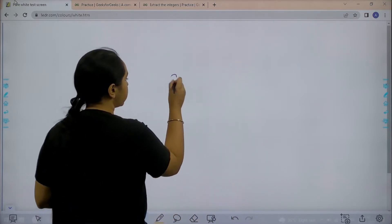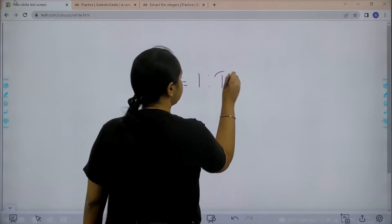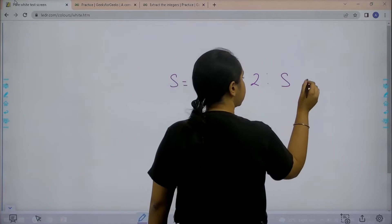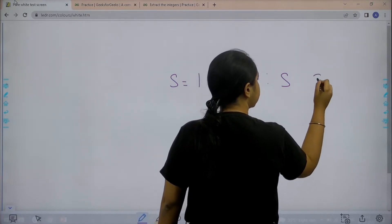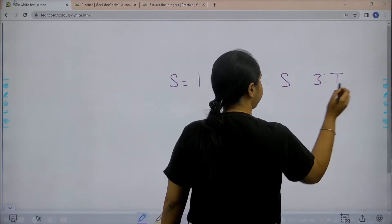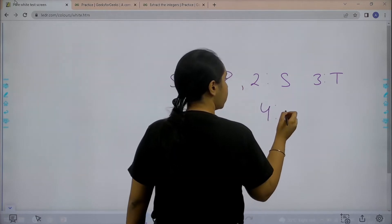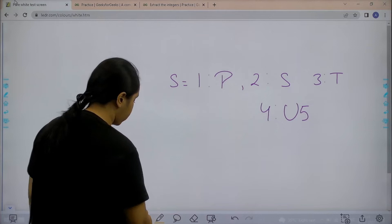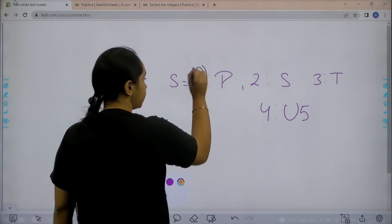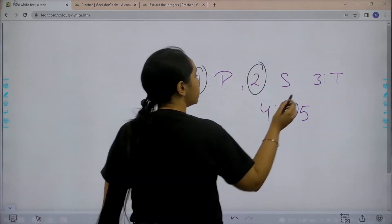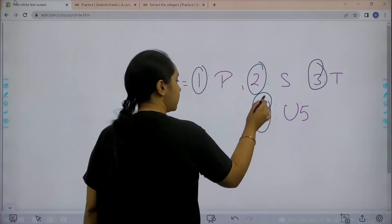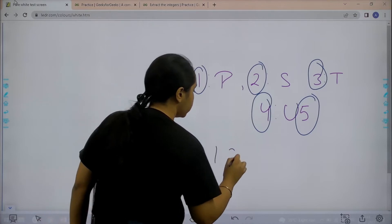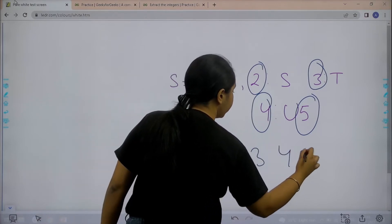Basically in this question we are given a string — let's say '1t', then '2s', then '3t', then '4u5'. You can clearly see this is an integer, this is an integer, this is an integer, this is an integer, and even this is an integer. So my output would be 1, 2, 3, 4, and 5.